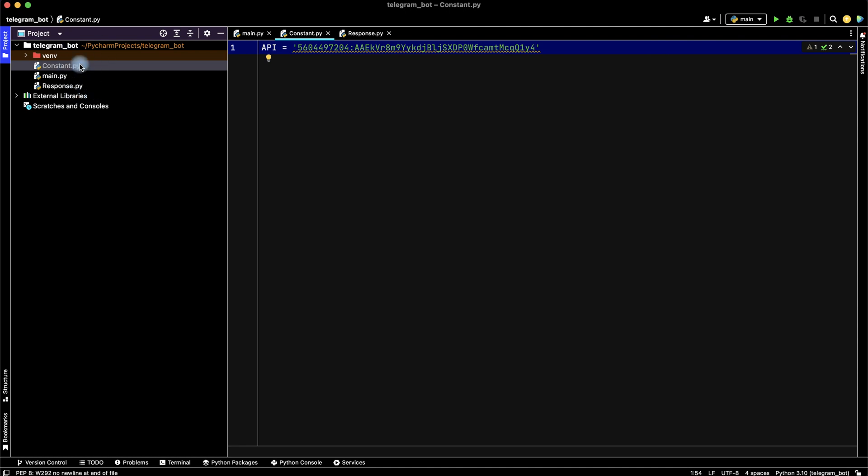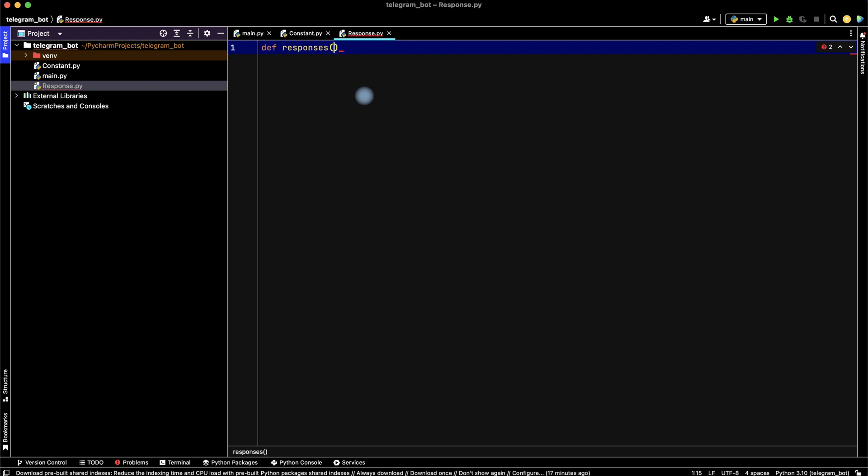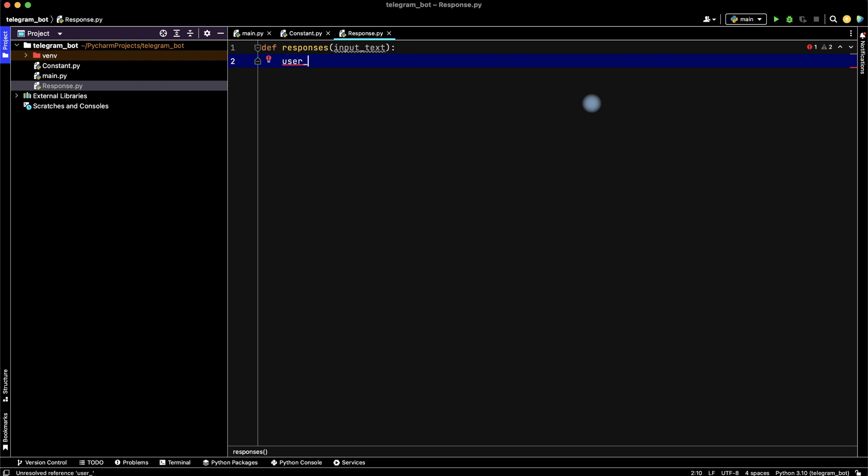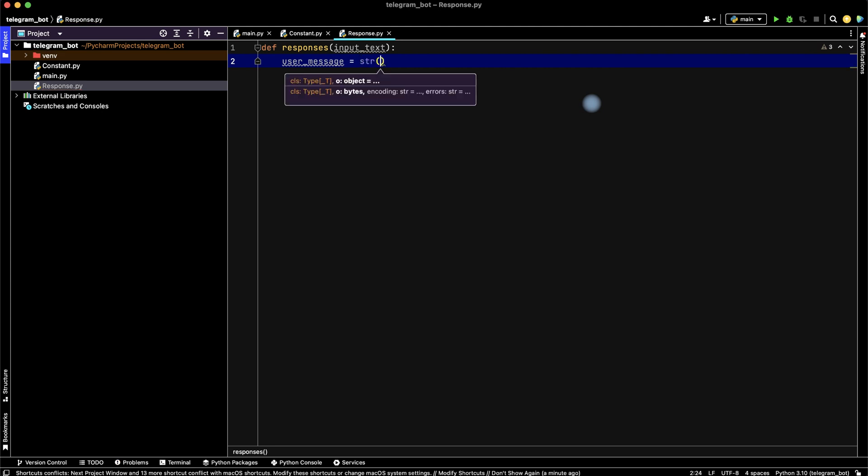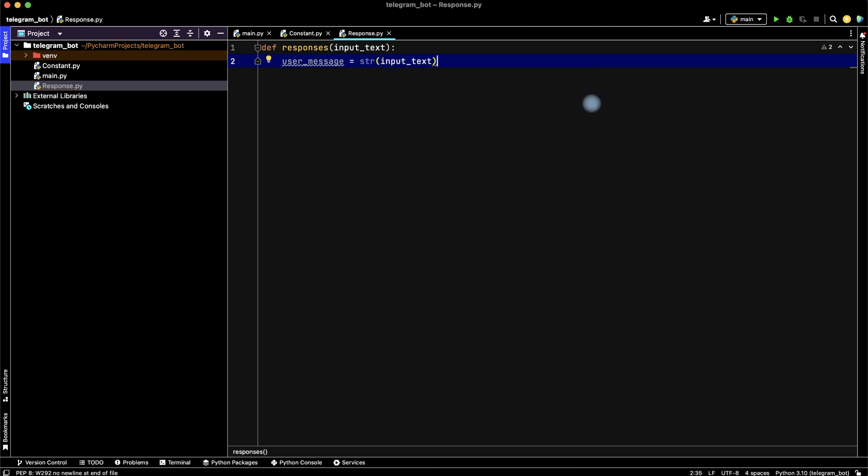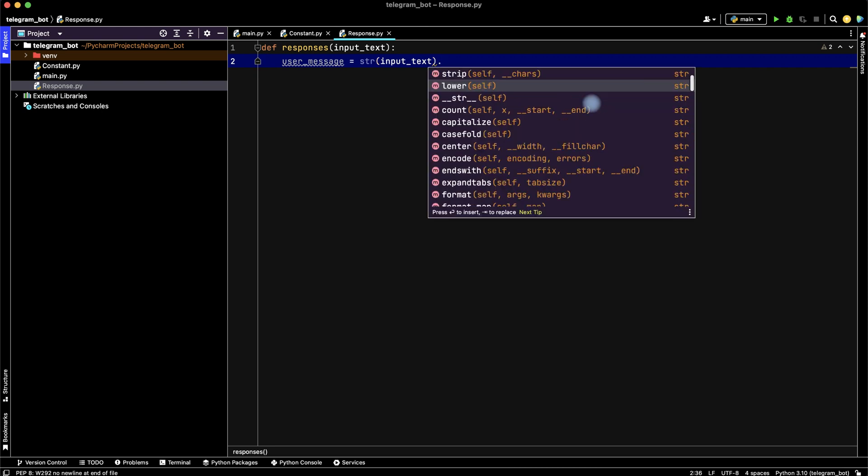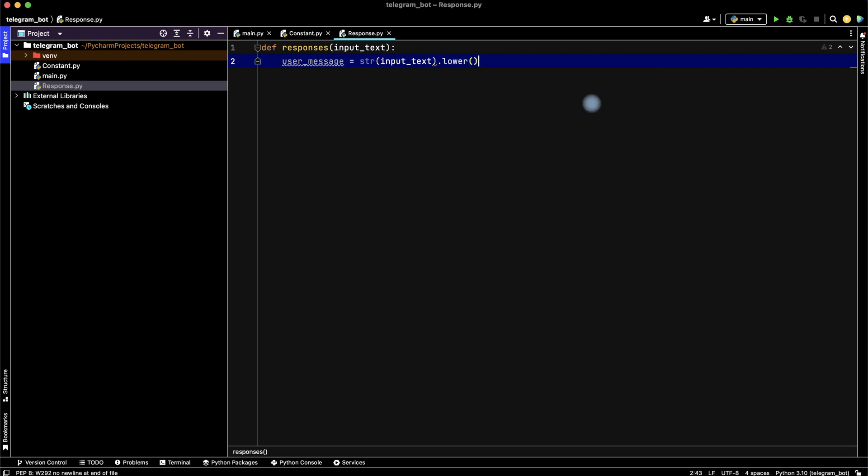Then let's fill response file. In this file, let's create function for responses with input text. Then create variable user_message which equals string from input text, and then let's make it lowercase.